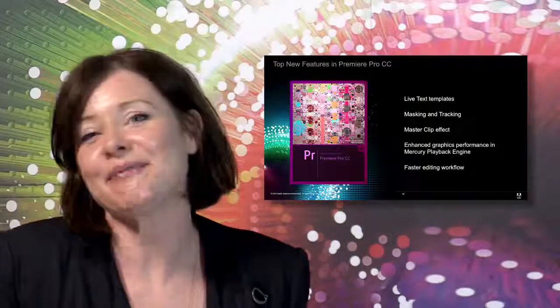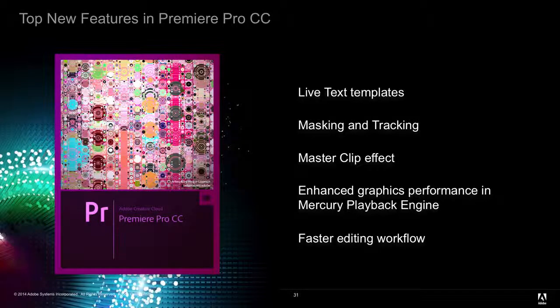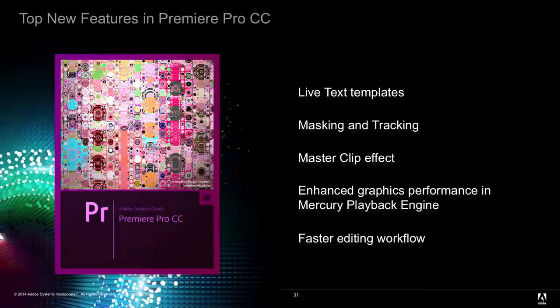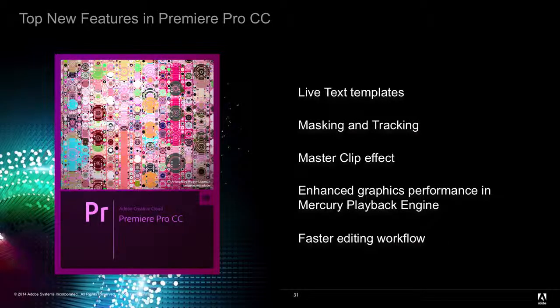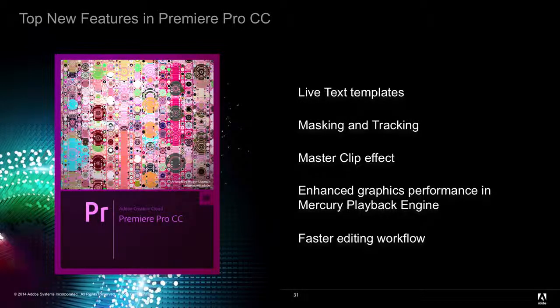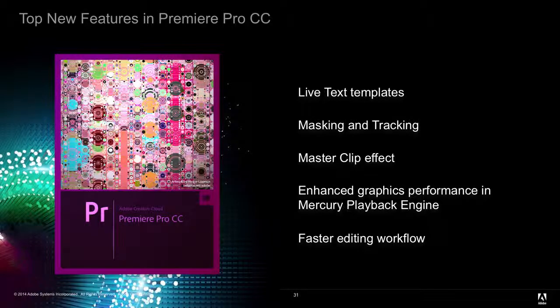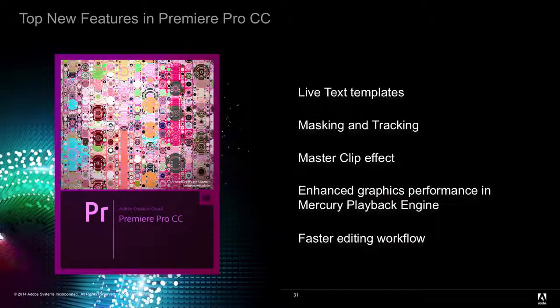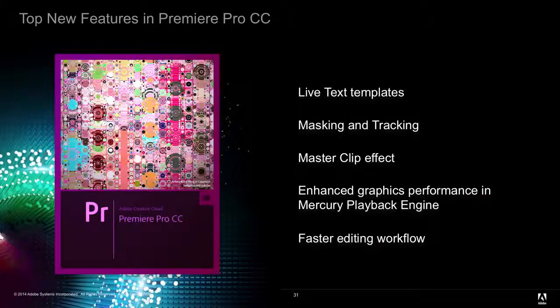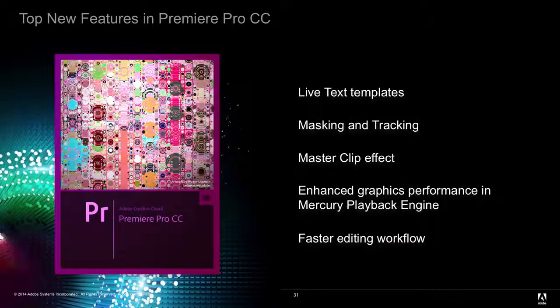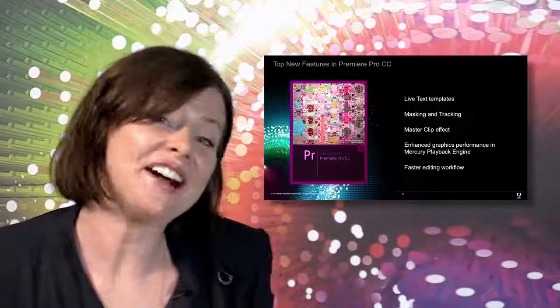There are some fantastic new features within Adobe Premiere Pro CC. Many of which really go into speeding up your workflow and creativity. We have live text templates, which enables you to edit text within After Effects compositions embedded within your project without ever leaving Premiere Pro. We have masking and tracking. Again, some powerful new features from After Effects brought directly in to sit within Premiere Pro. We have master clip effects, which enable you to apply an effect once to a clip that's been used in multiple places across your timeline. Again, super time-saving stuff. And we have enhanced graphics performance in the Adobe Mercury playback engine. All of this and many new features leading to a faster editing workflow.